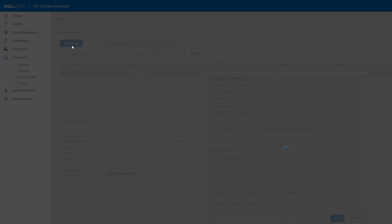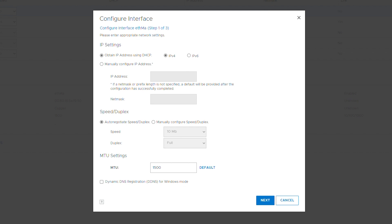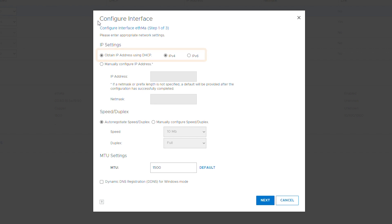In the Configure Interface dialog box, you have two options for setting the IP address. Option 1: use DHCP to assign the IP address. Select 'Obtain IP address using DHCP' and choose either DHCP v4 or v6.